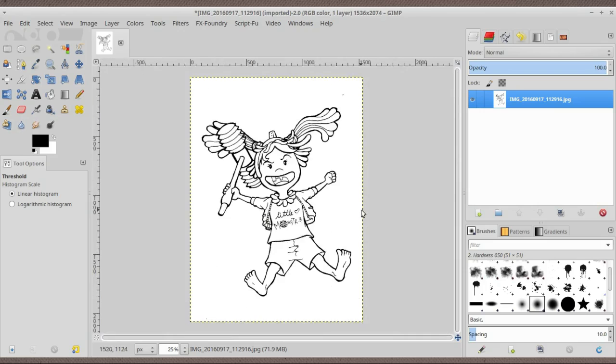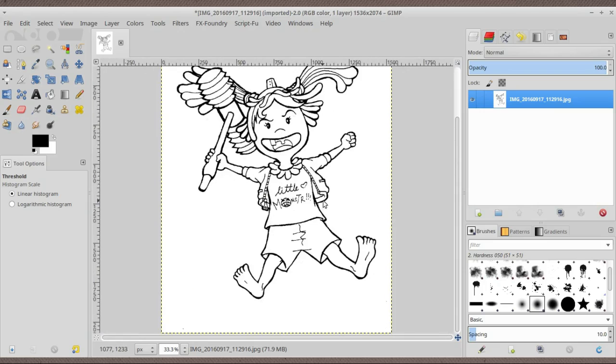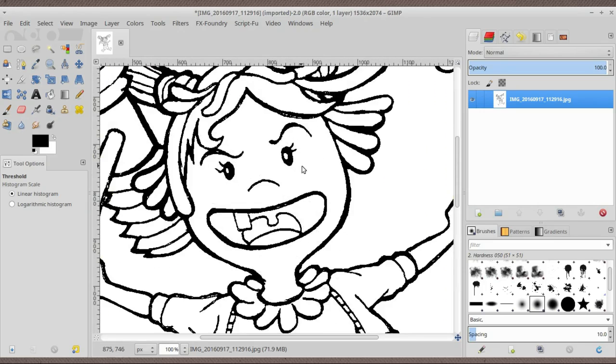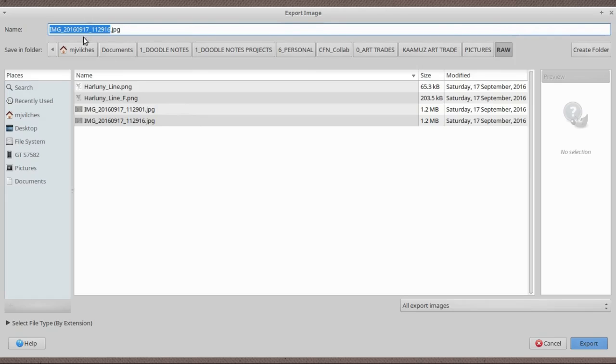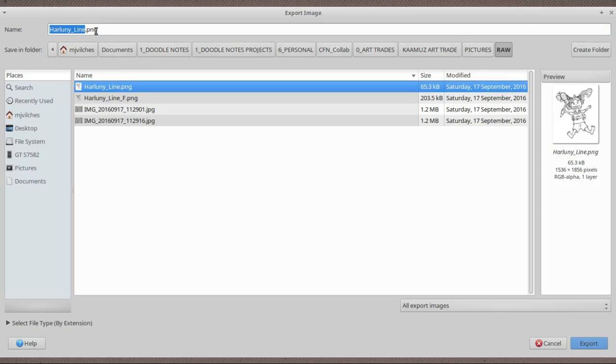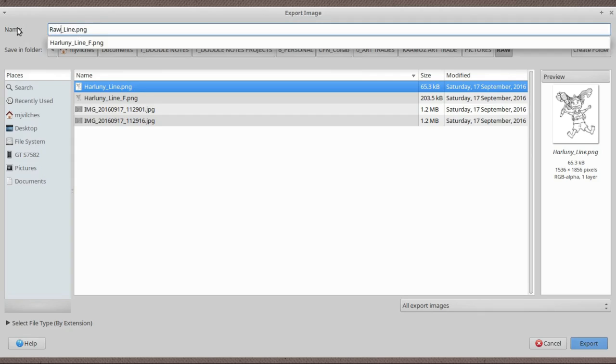To fix that, all we need to do is apply the threshold modifier and then save this by pressing Ctrl+Shift+E. I'm going to rename it from threshold to raw line.